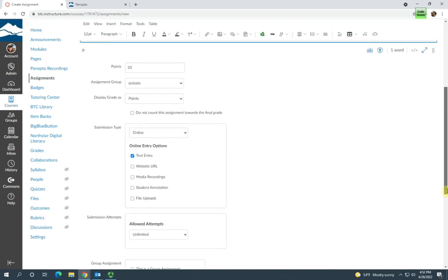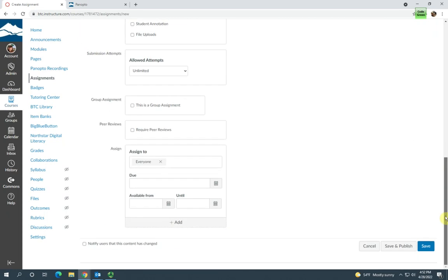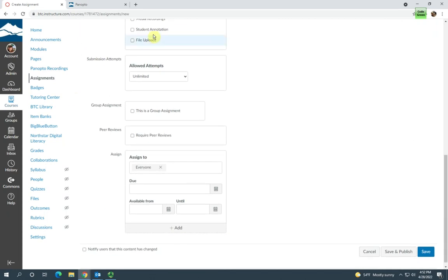You'll want to assign the point value and assignment groups as applicable to your assignment, as well as a due date.